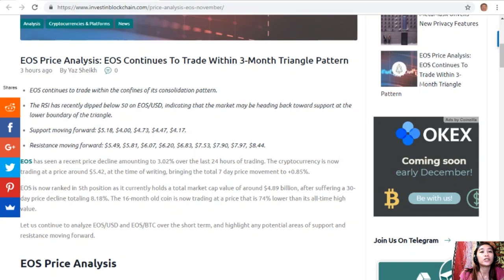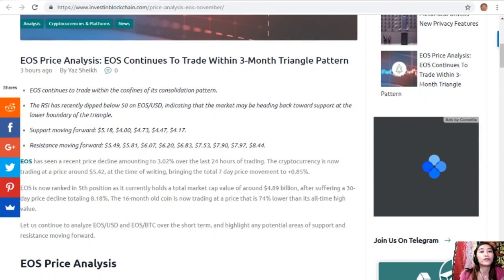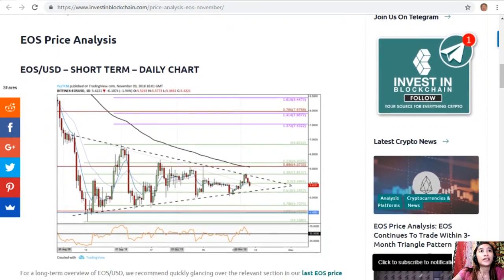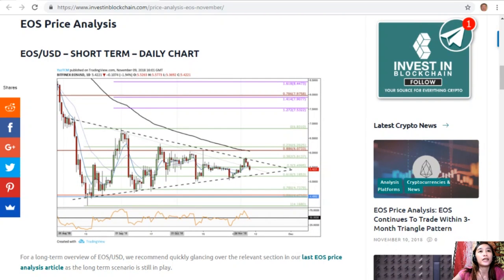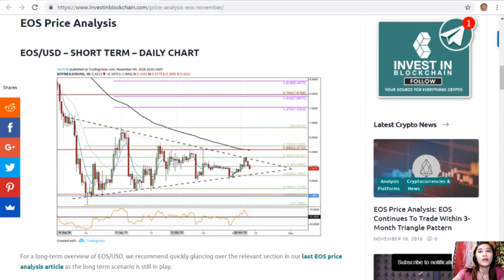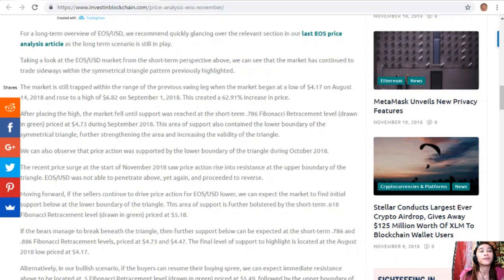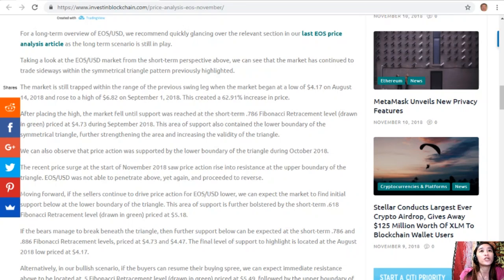Let's continue to analyze EOS/USD and EOS/BTC over the short term, highlighting potential areas of support and resistance. Looking at the EOS/USD short-term daily chart, for a long-term overview we recommend glancing over our last EOS price analysis article as the long-term scenario is still in play. From the short-term perspective, the market has continued to trade sideways within the symmetrical triangle pattern previously highlighted.